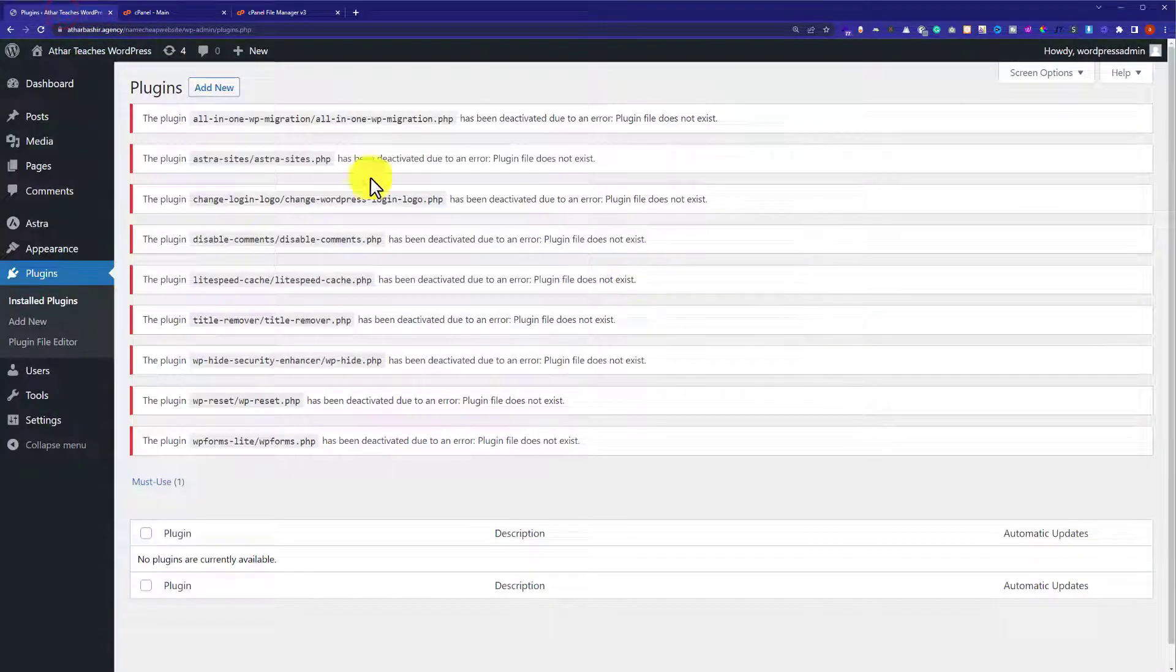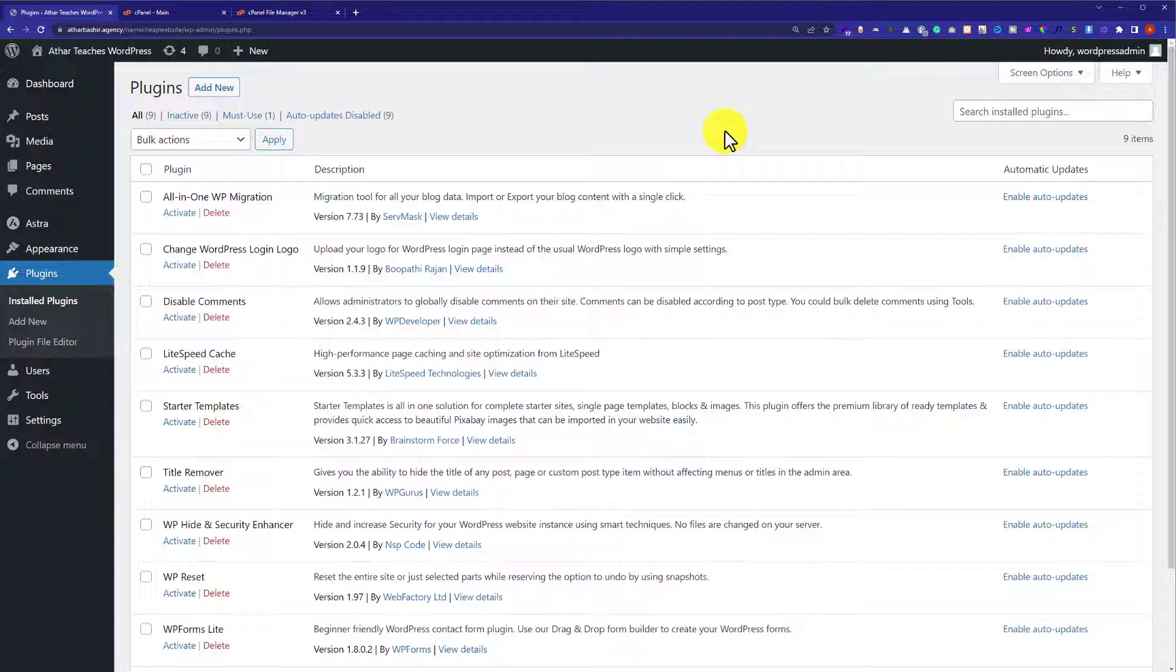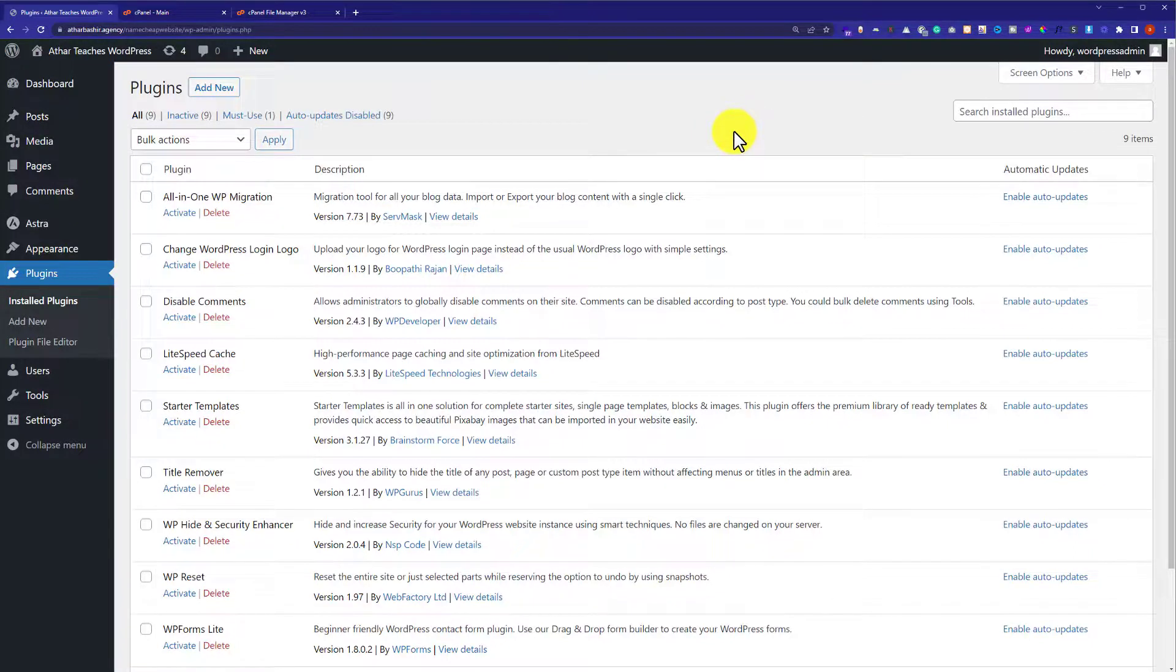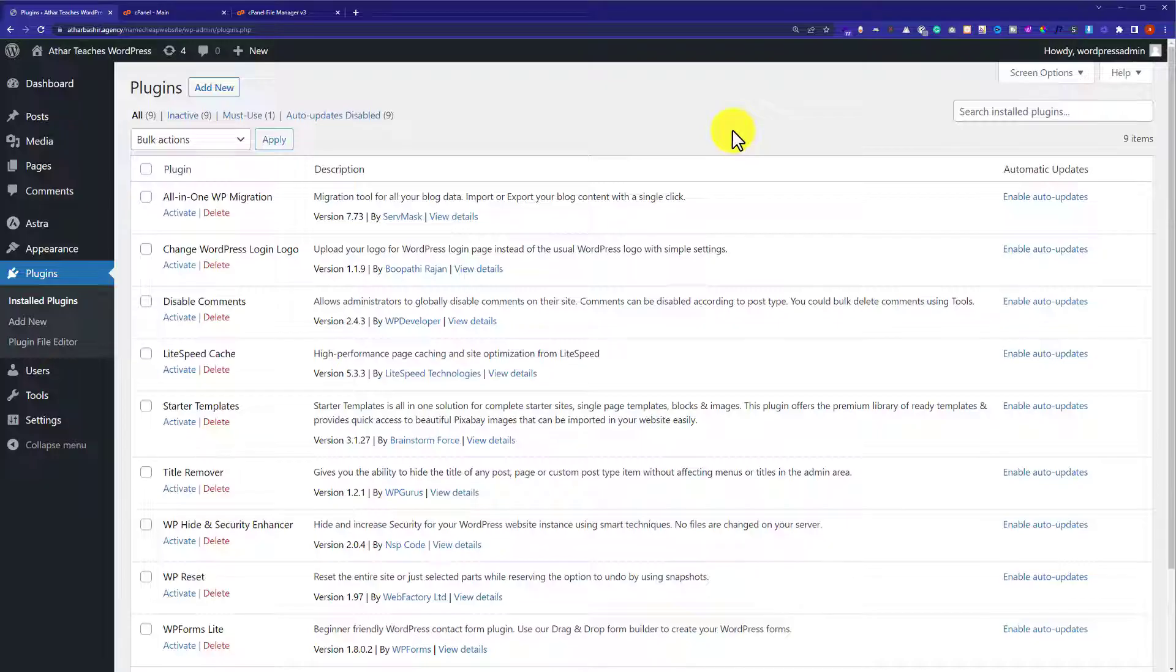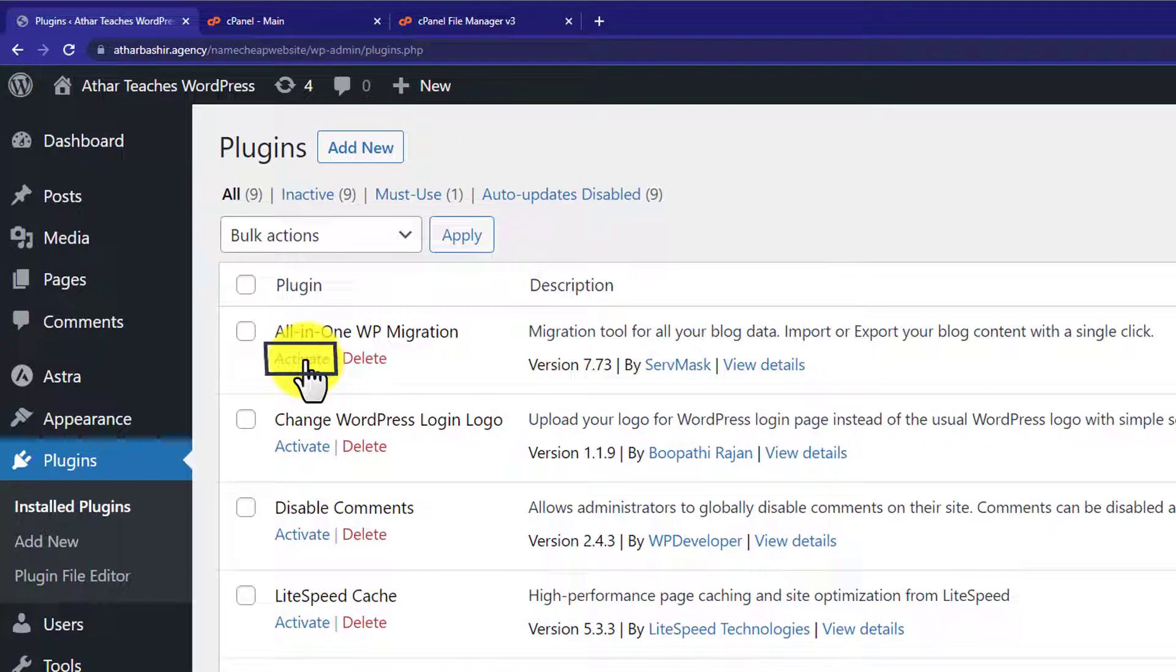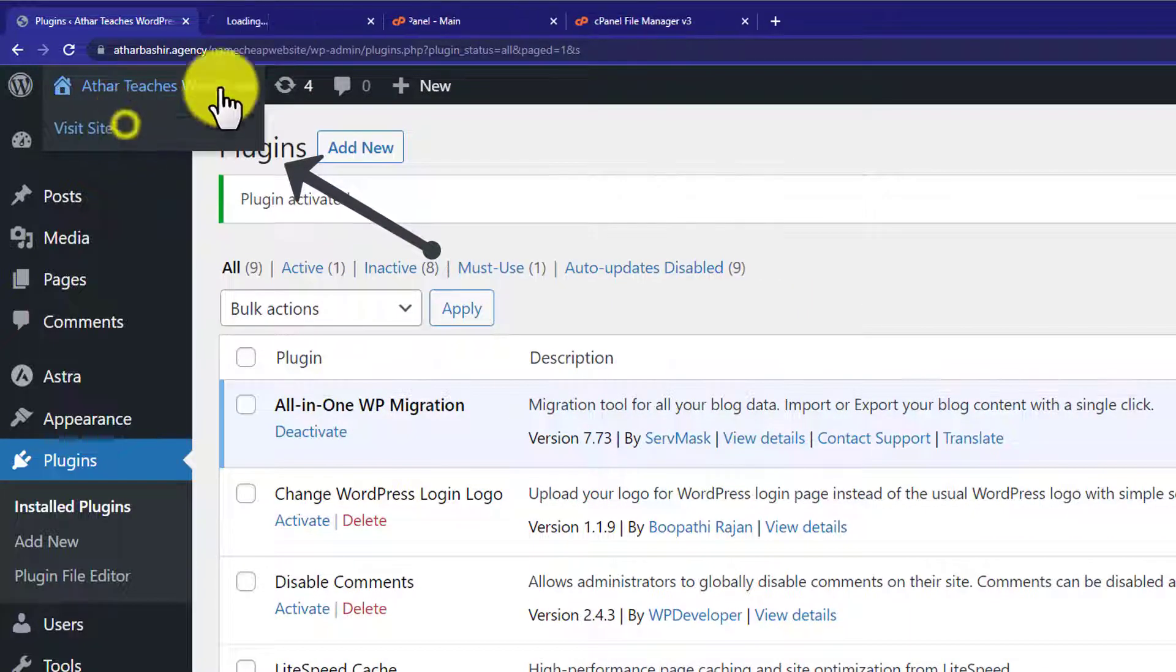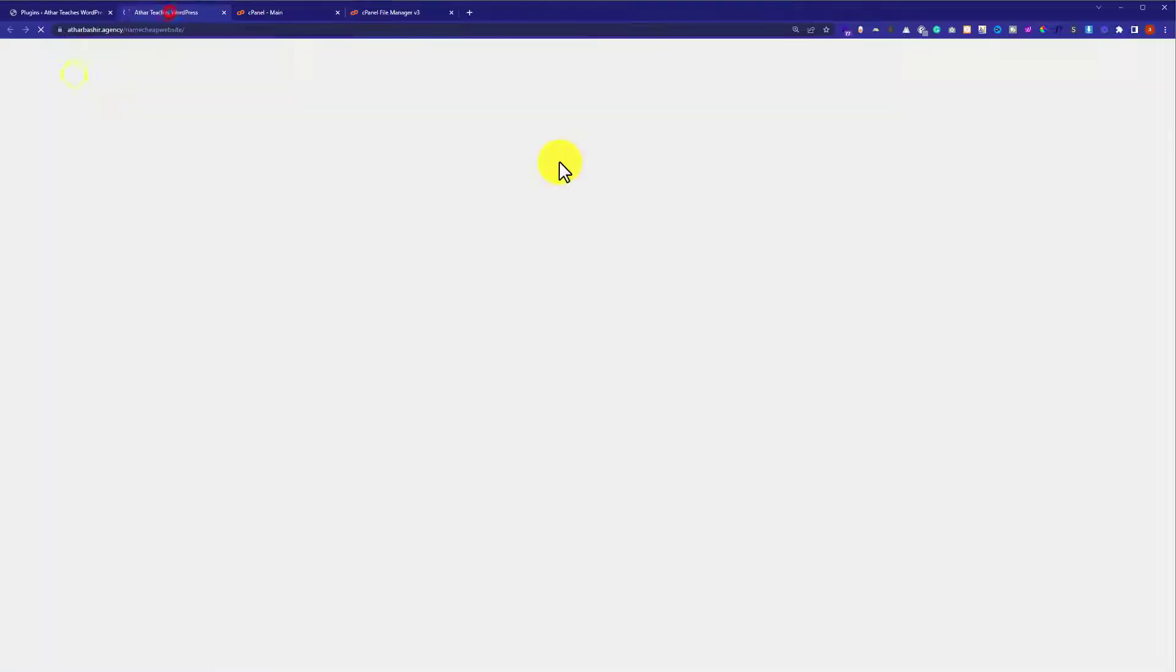Now we will go back to our WordPress website again and then refresh it. So as you can see, now all the plugins are back. So now what you need to do is enable all the plugins one by one to troubleshoot. Just activate the plugin and visit your website.